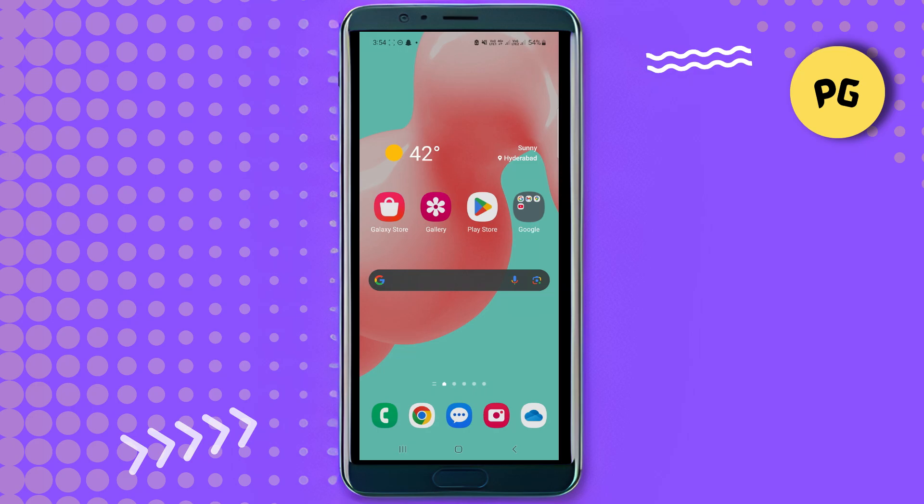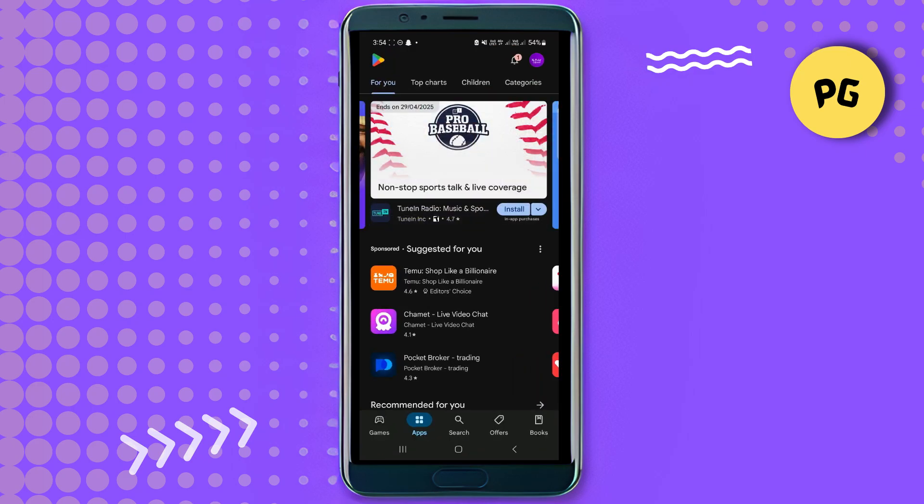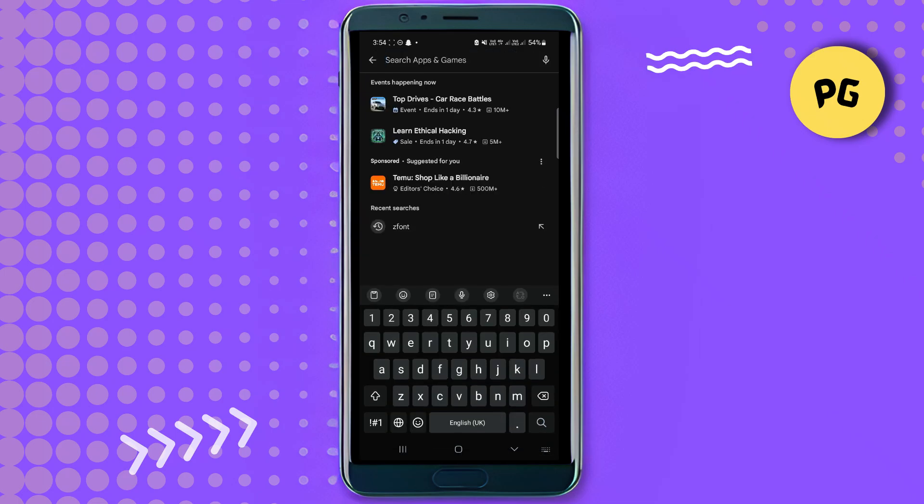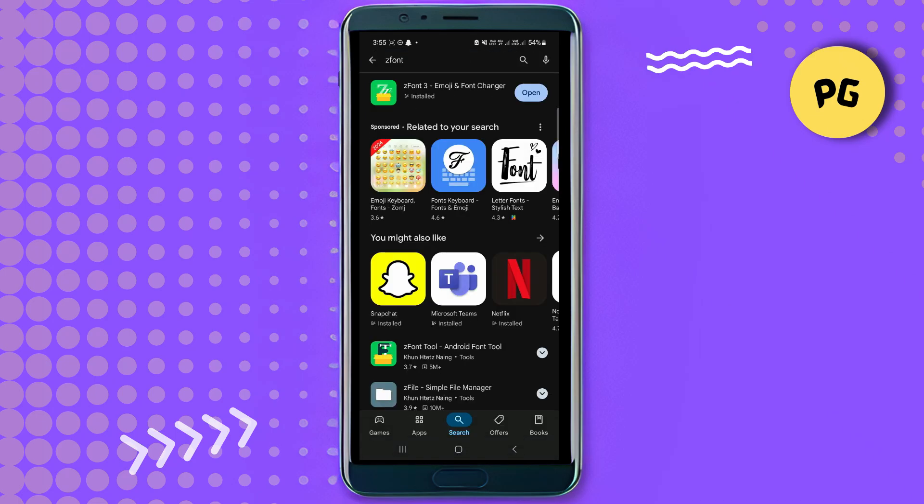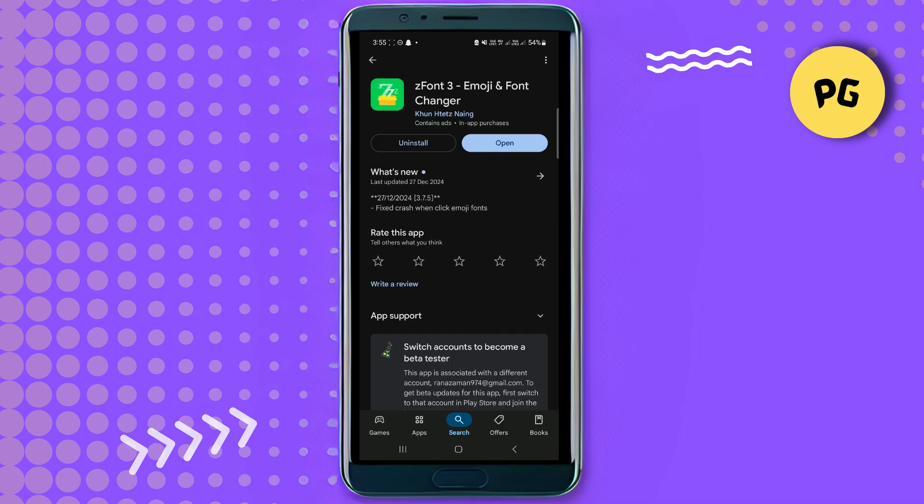So what we're going to do is open up Play Store. Look for this app here, it's called Z Font. Just type in Z Font, search for it, and you'll get this option here. Tap on it, it's Z Font 3. Install it on your phone.